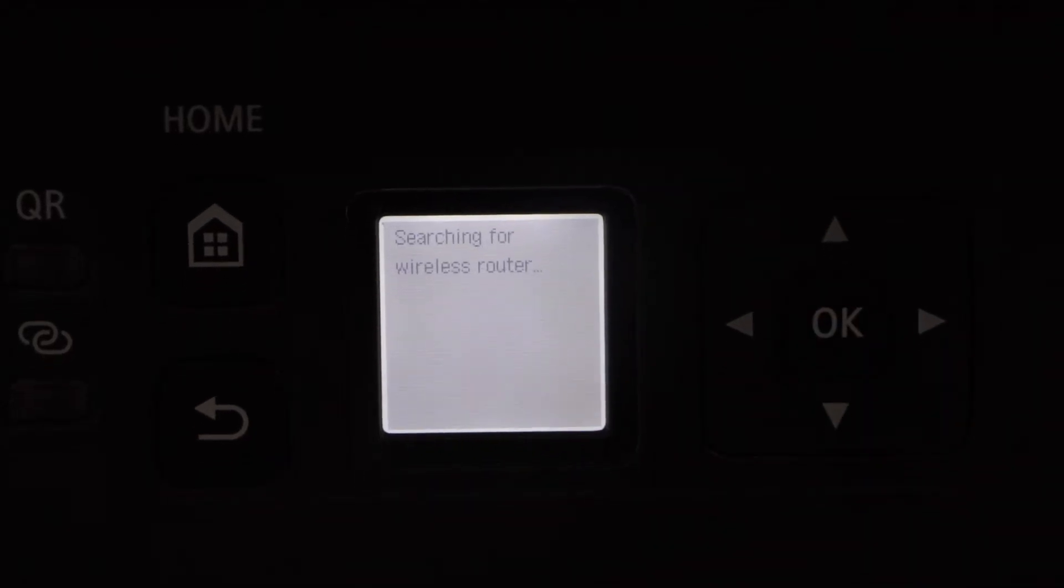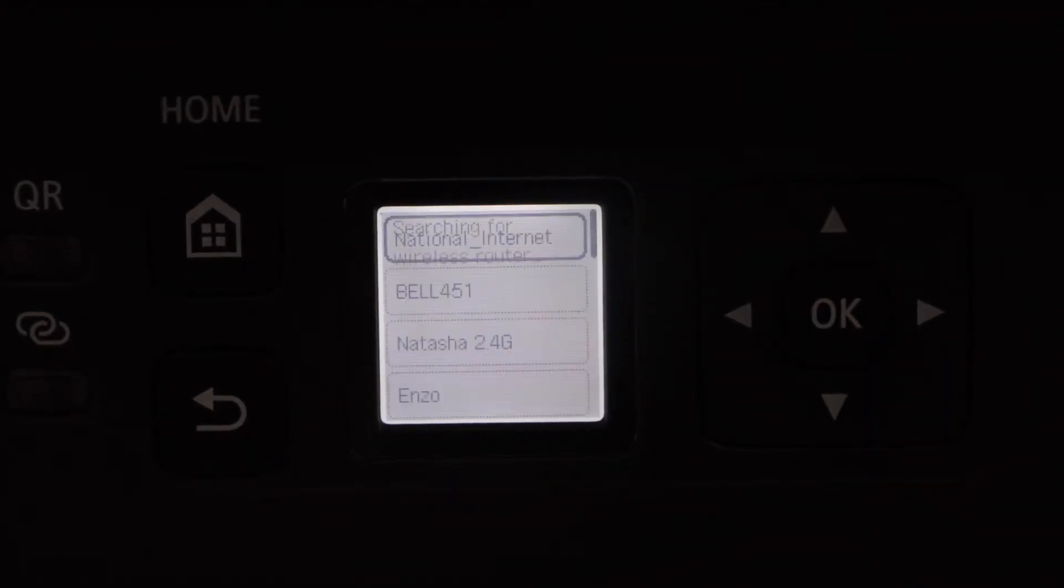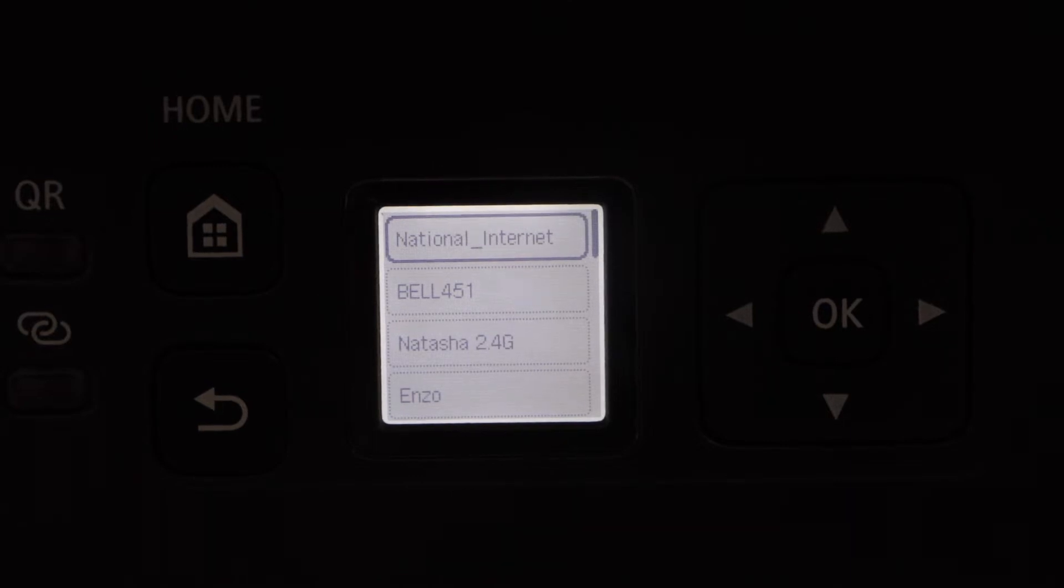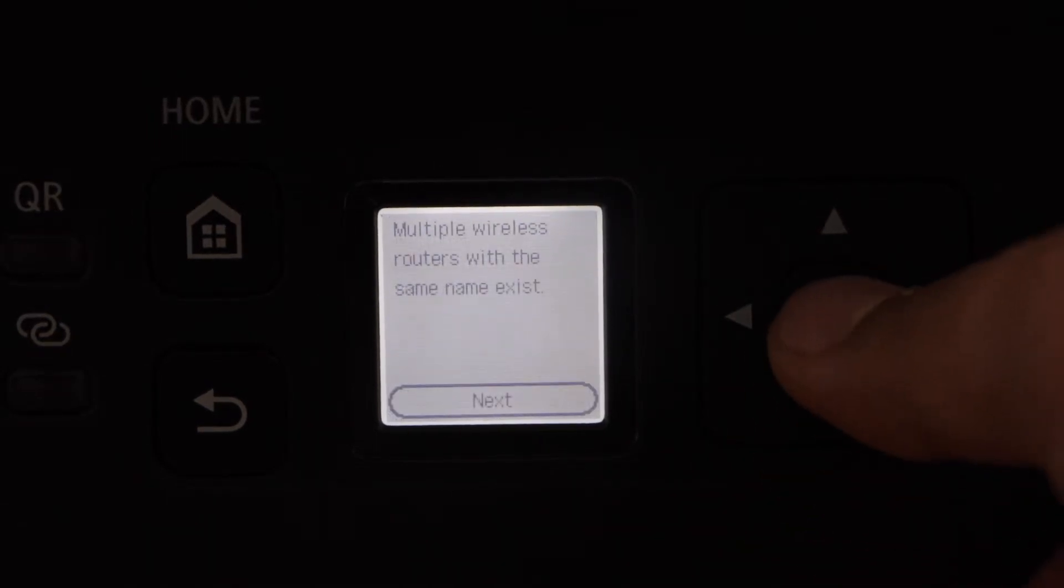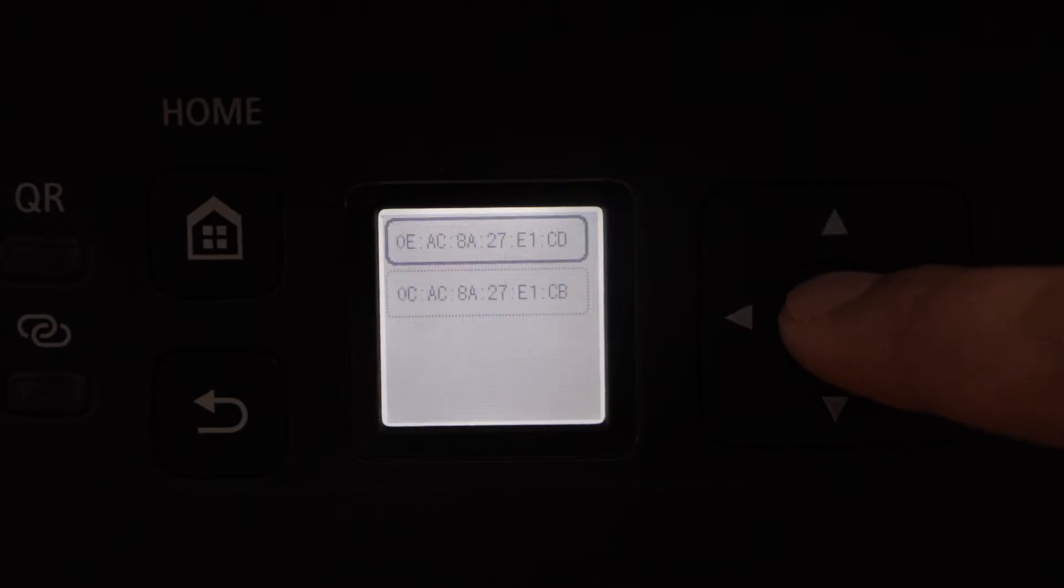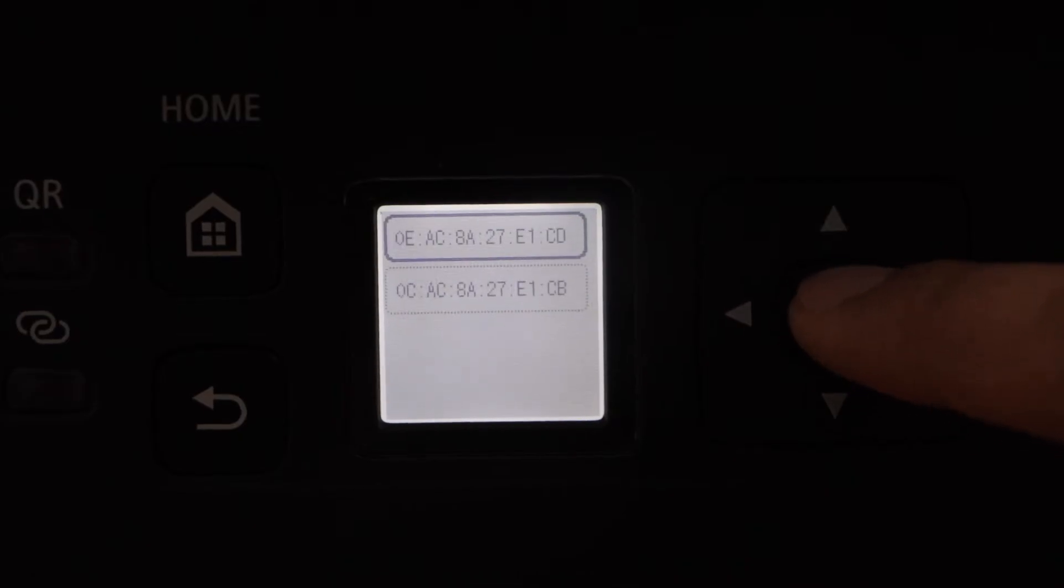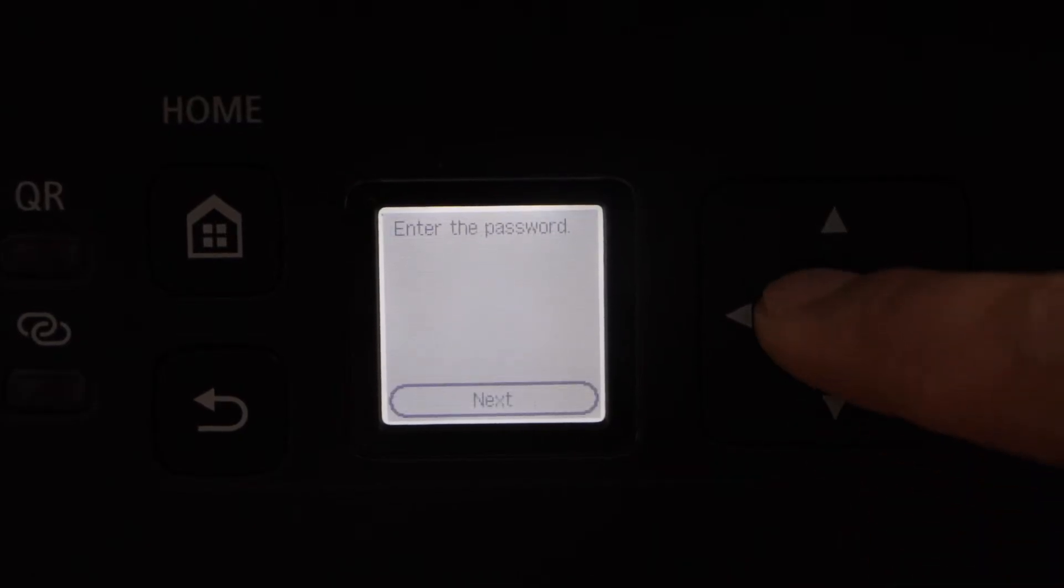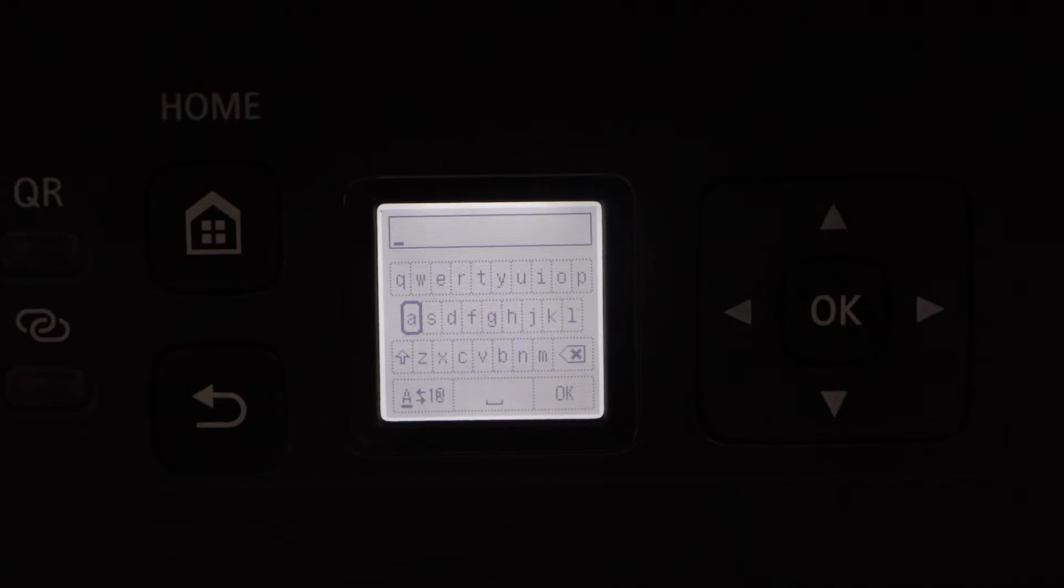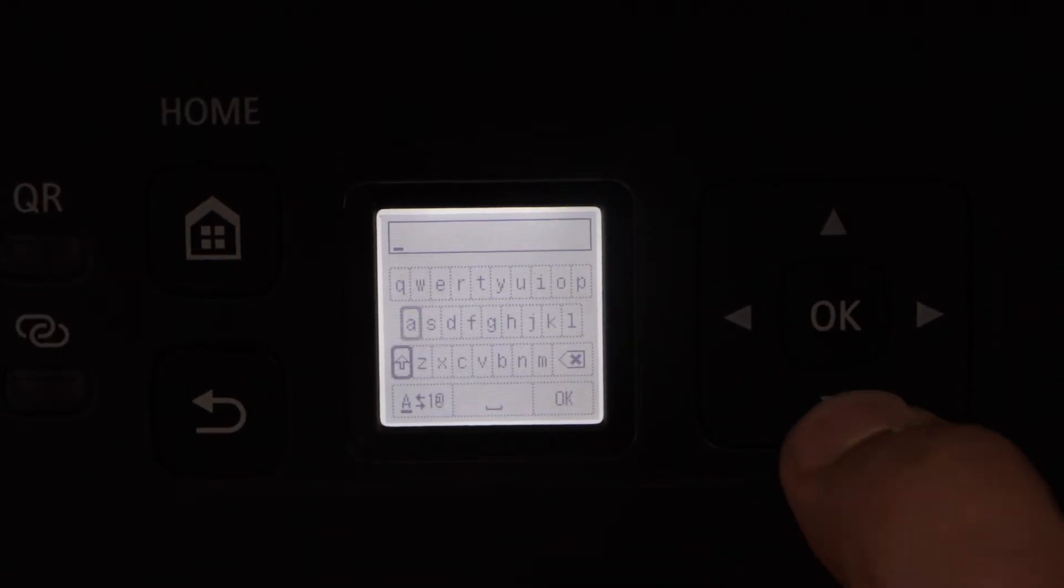It will give you the list of wireless networks. You just have to select your wifi and enter its password. Select one router and select a MAC address, then click next to enter the wifi password. You can enter using this keypad.